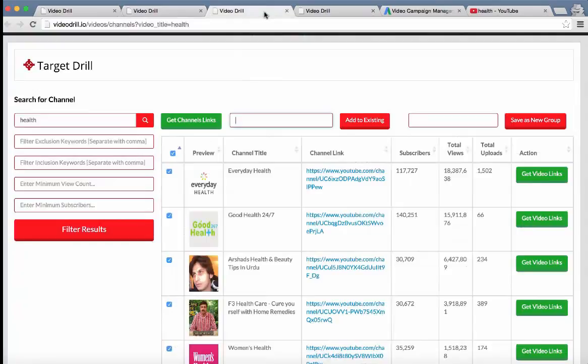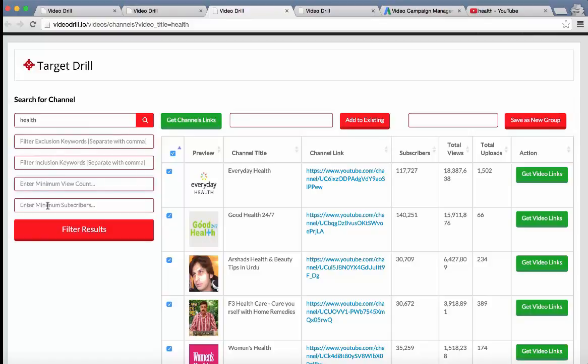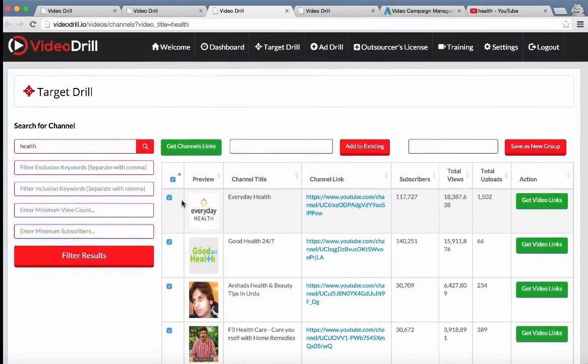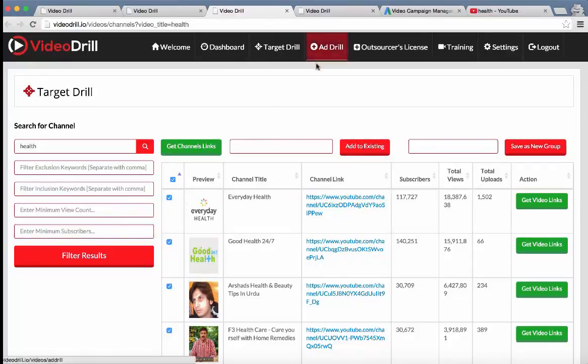And then of course with the channels, we've also got the different exclusion and inclusion keywords and enter minimum view counts and minimum subscribers. So you can really filter down to very targeted channels and videos for your users to target with their ads.